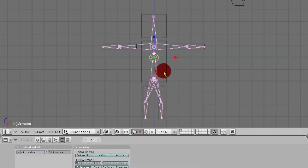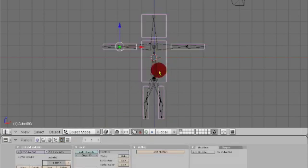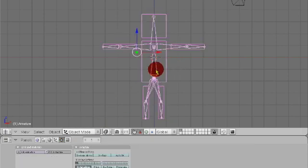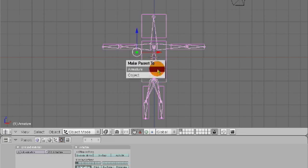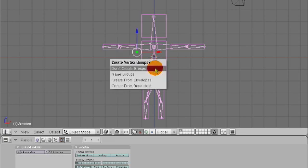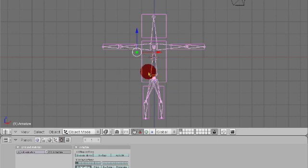Now let's go back into object mode. Select this object first, and then the armatures, and press Ctrl P. Make parent to armature, name groups.